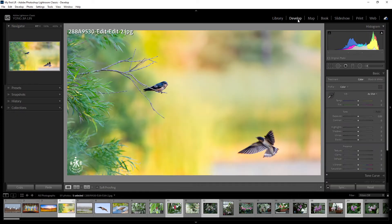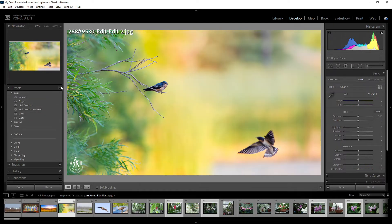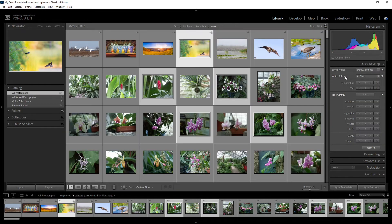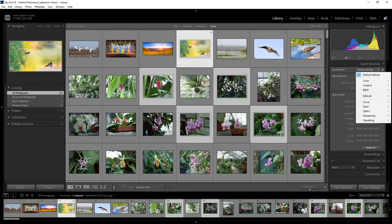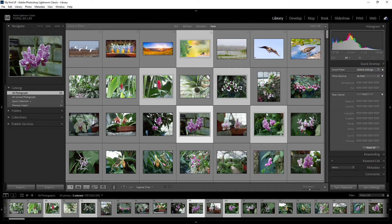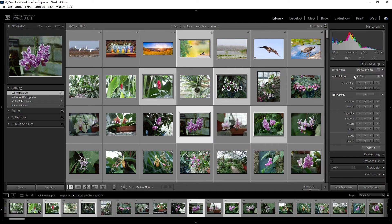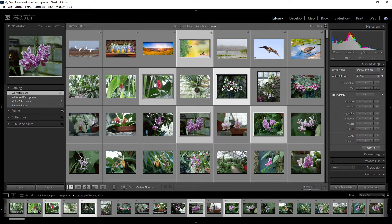From the Develop module, you can adjust the parameters and then save them into a new preset. You can create a new preset from the parameters you set, then go back to the library and select that saved preset to apply on your selected photo.